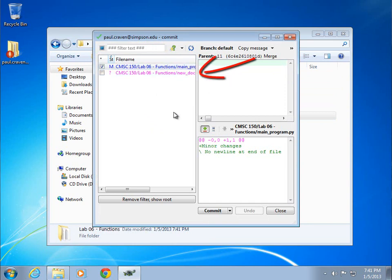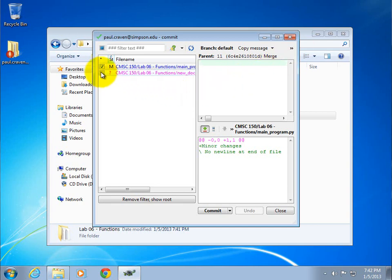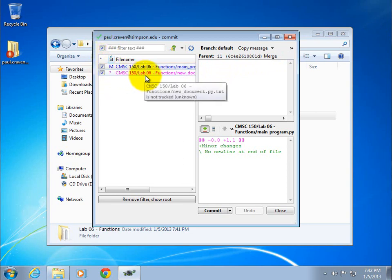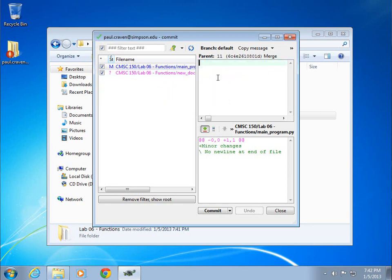If I commit right now, that new file will not make it in as part of the change. It's really important that any file that I want to have committed, I go ahead and check here. And if you've got a lot of new files, you can just check everything on and off by using this checkbox up here. Don't forget, if you've got new files, make sure you check them when you do the commit so that they're in there.